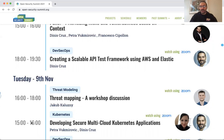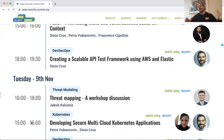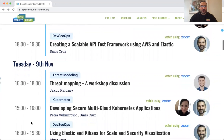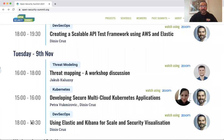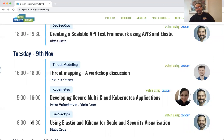Jacob is going to talk about threat mapping, which I think is really, really powerful. Maps are one of my great passions. He's going to show us a lot of his research on how we can actually map threats to get a much better understanding of what's going on — kind of a follow-up from the session I presented on Monday.